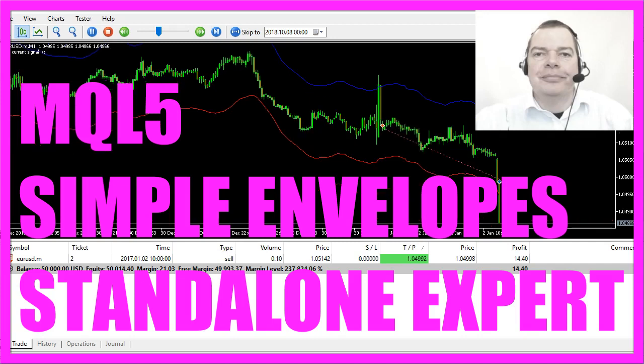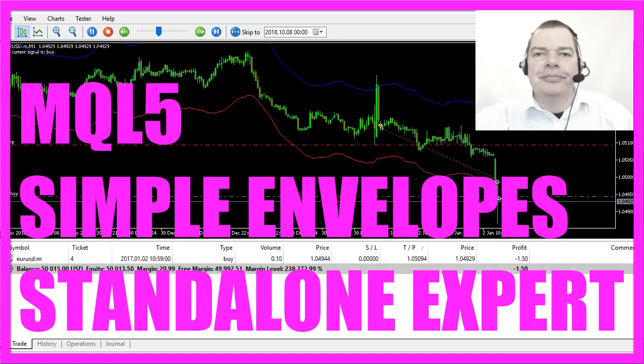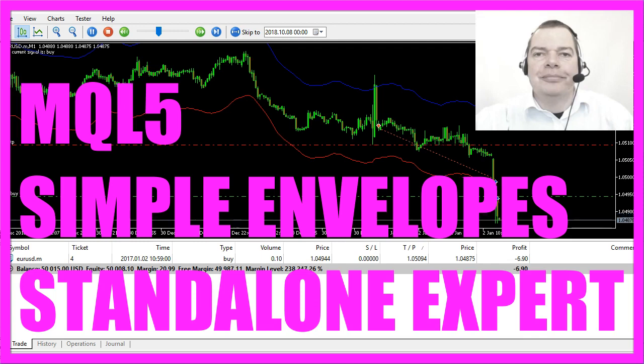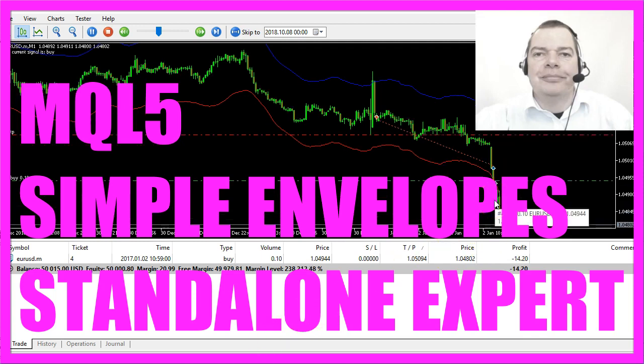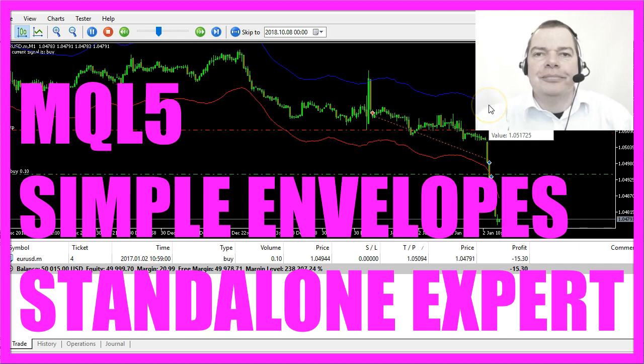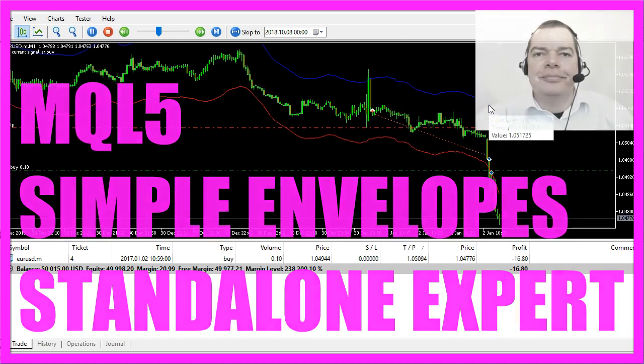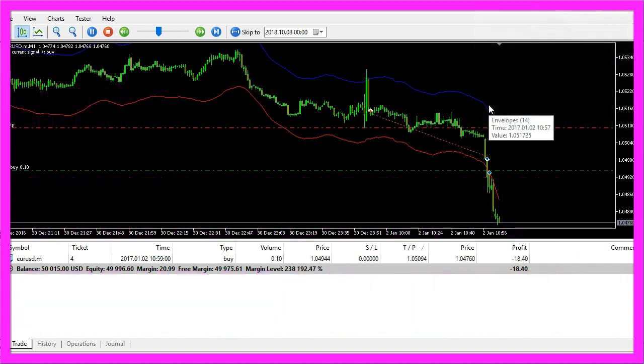In this video we are going to find out how to create an Expert Advisor that is able to trade buy and sell trades for this indicator, it's called the Envelopes Indicator.